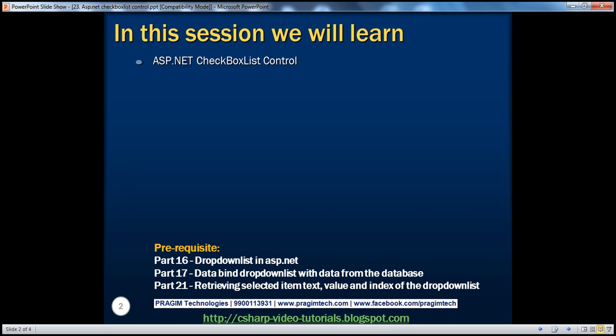Before continuing with the session, I strongly recommend watching parts 16, 17, and 21 of this video series. In those parts, we discussed the drop-down list control. The concepts related to drop-down list are also equally applicable to checkbox list control. In fact, both controls fall under the list controls category. Within ASP.NET, we have other list controls like radio button list, bulleted list, list box, etc. Whatever concepts we discuss today are also equally applicable to those other list controls. We will be talking about them in a later video session.